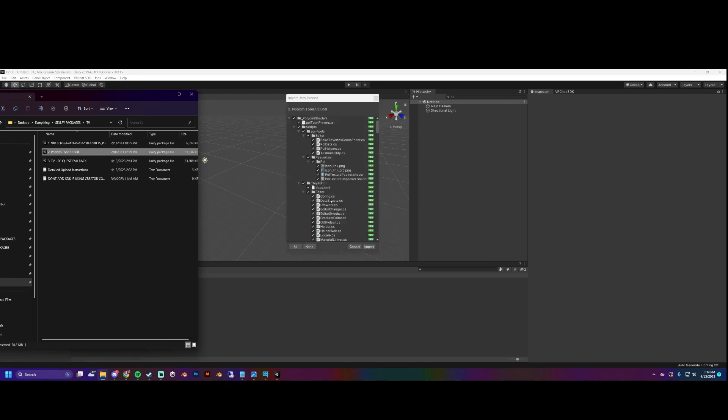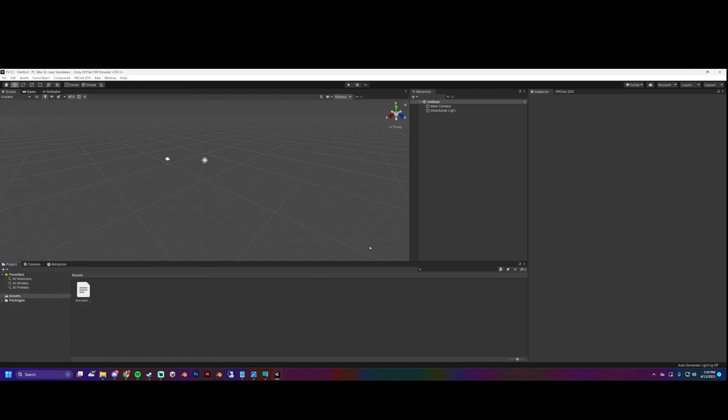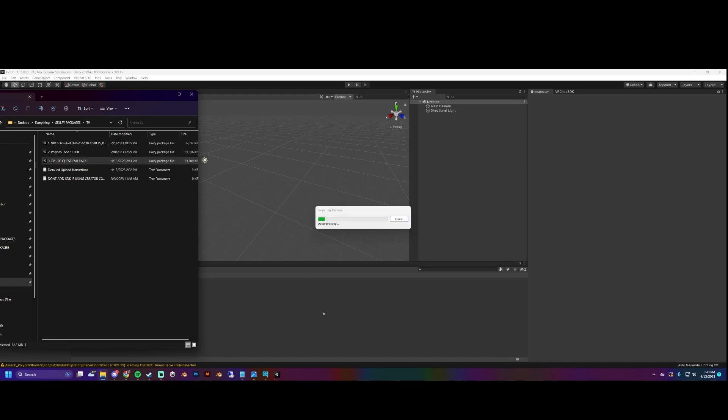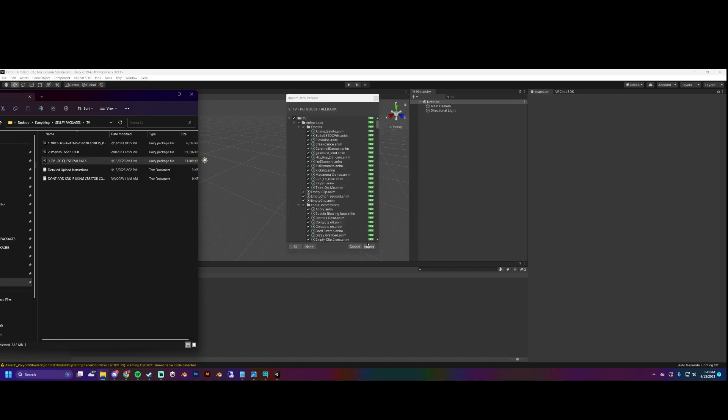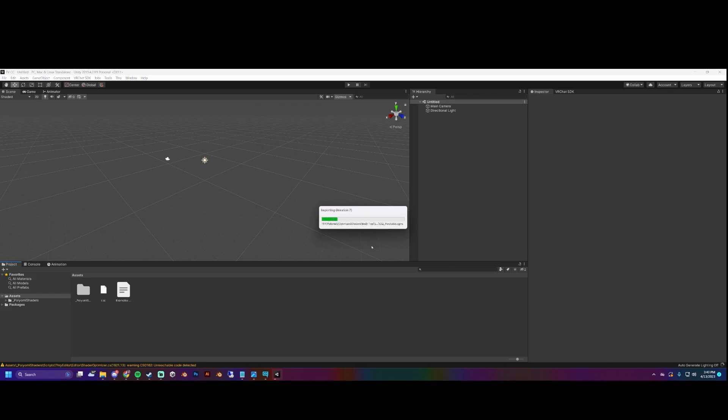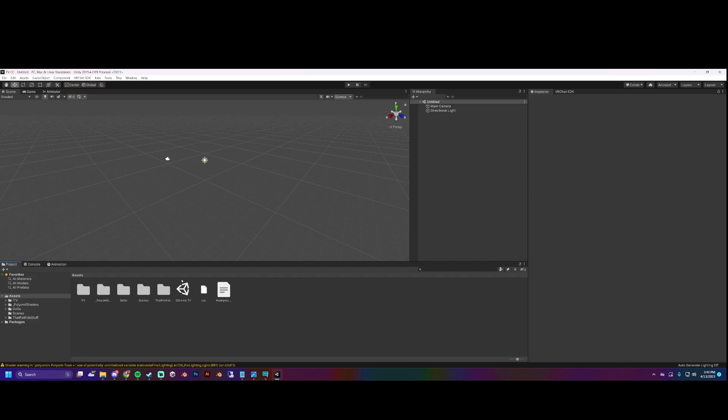So we import the shaders. Shaders imported. Let's take TV. This has PC, Quest, and fallback all in the same thing. Quest and fallback are technically the same thing in this specific instance, so just keep that in mind. That might not be true for any other fallback.